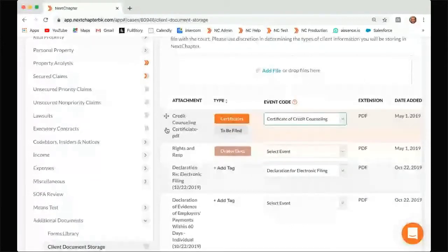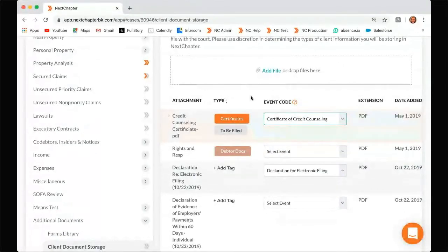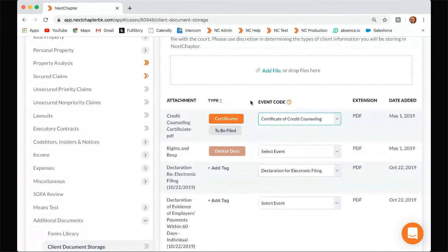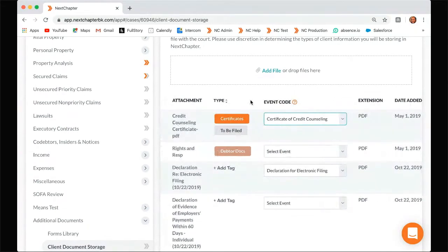Different districts have different event codes to assign to each of these forms. Right now I think we're in Florida Middle, which has quite a few event codes. What these event codes do is allow you to file this form with your case, but separately from the packet. The entire packet can include up to like 80 pages, but a lot of the courts like these forms to be filed separately, and that's where these event codes come in. Once these event codes are assigned properly to the forms, they will be filed properly with the court.